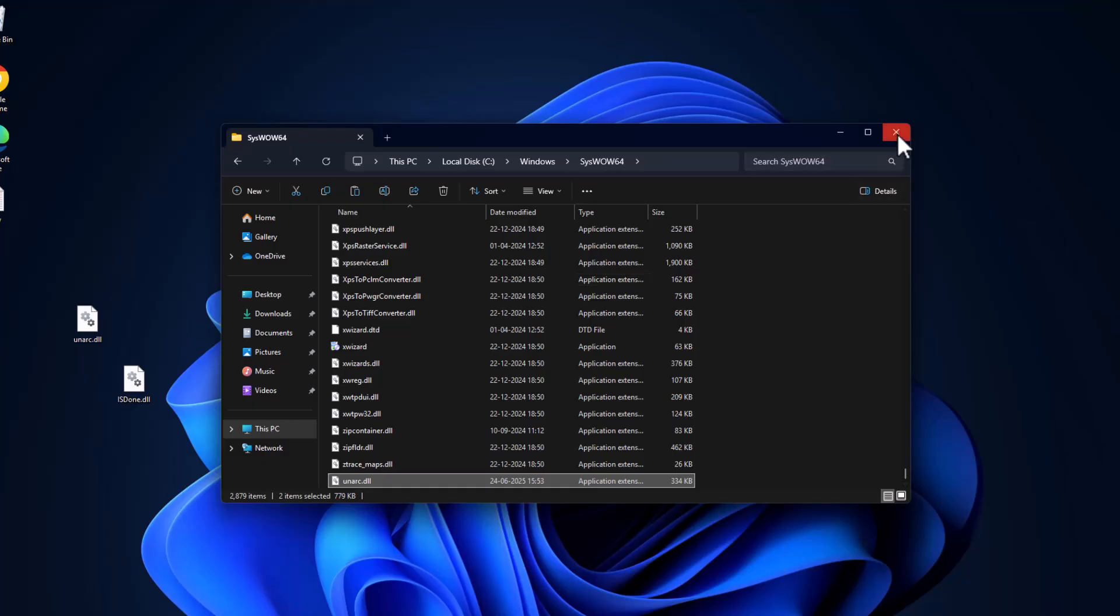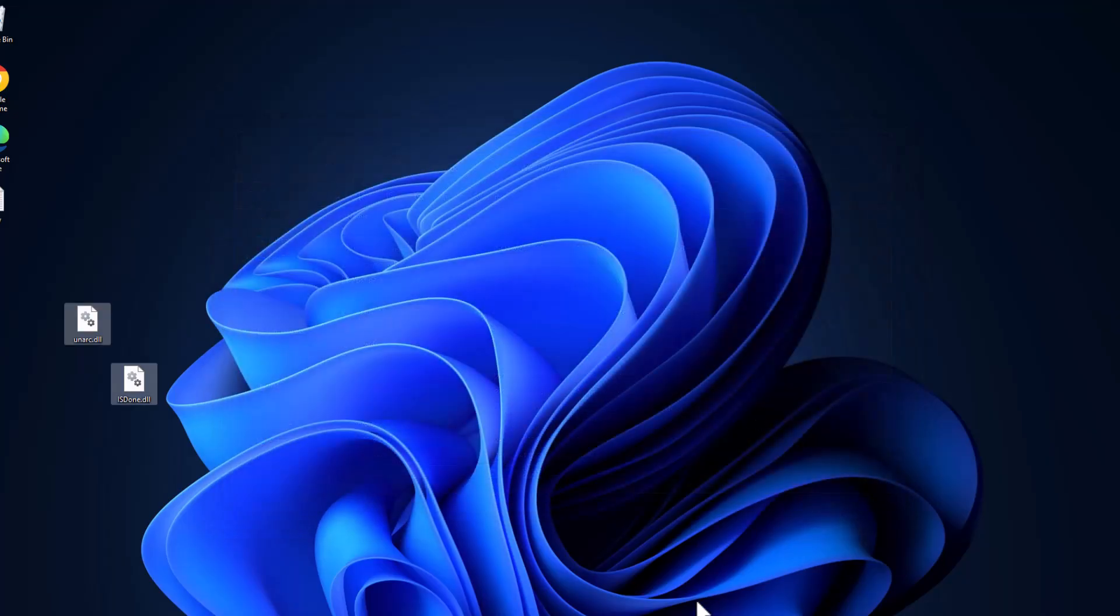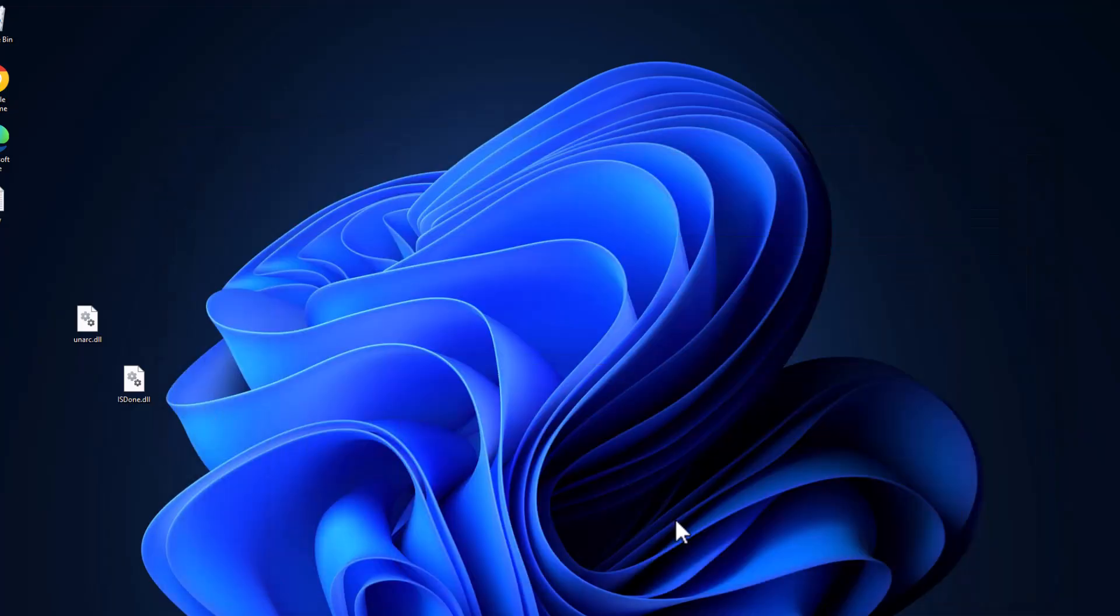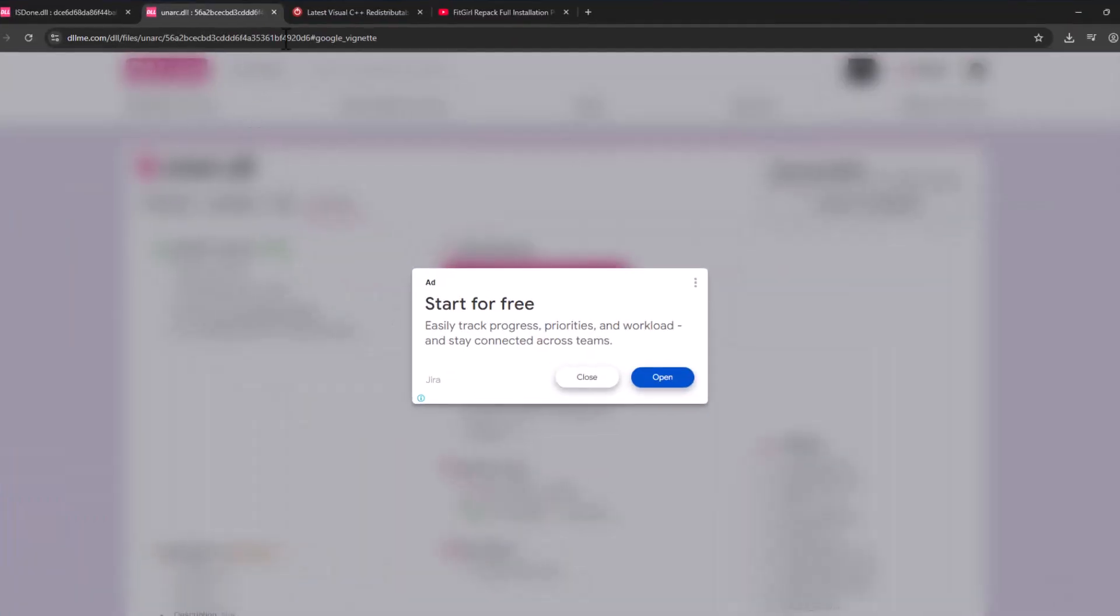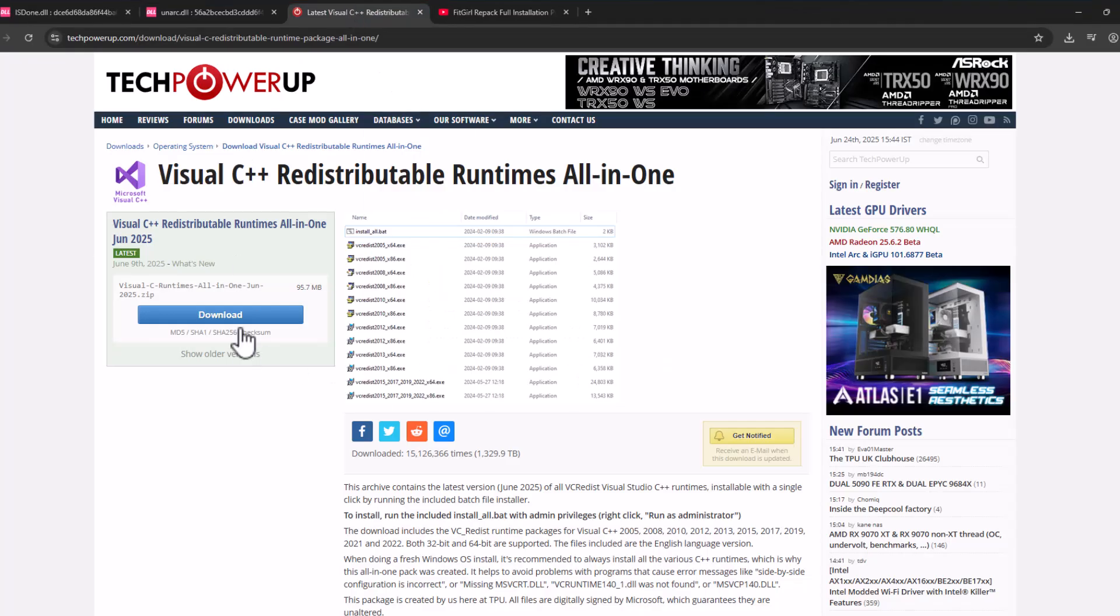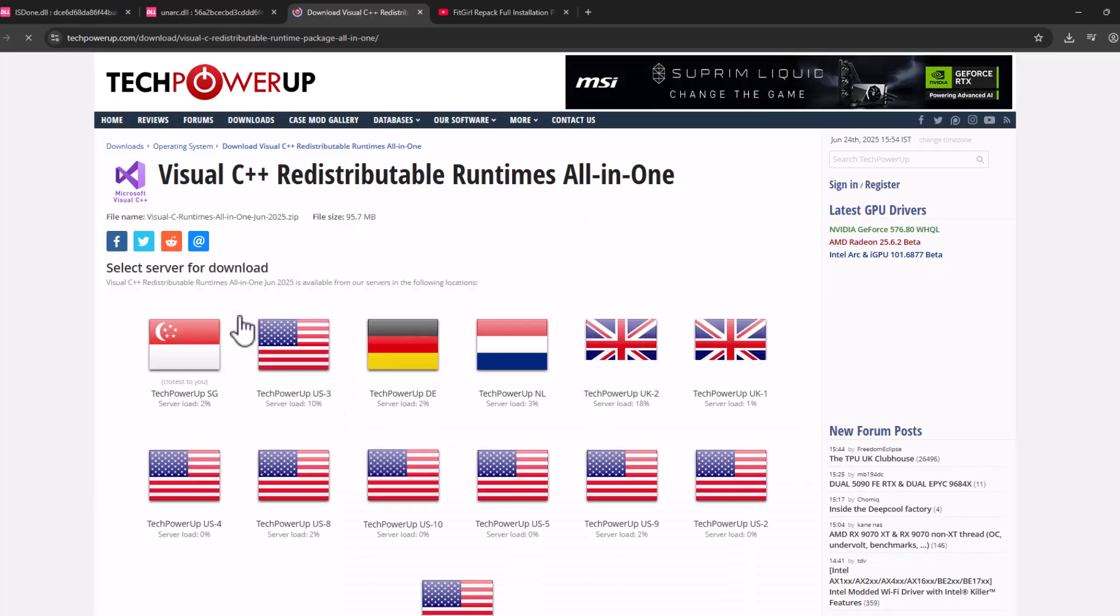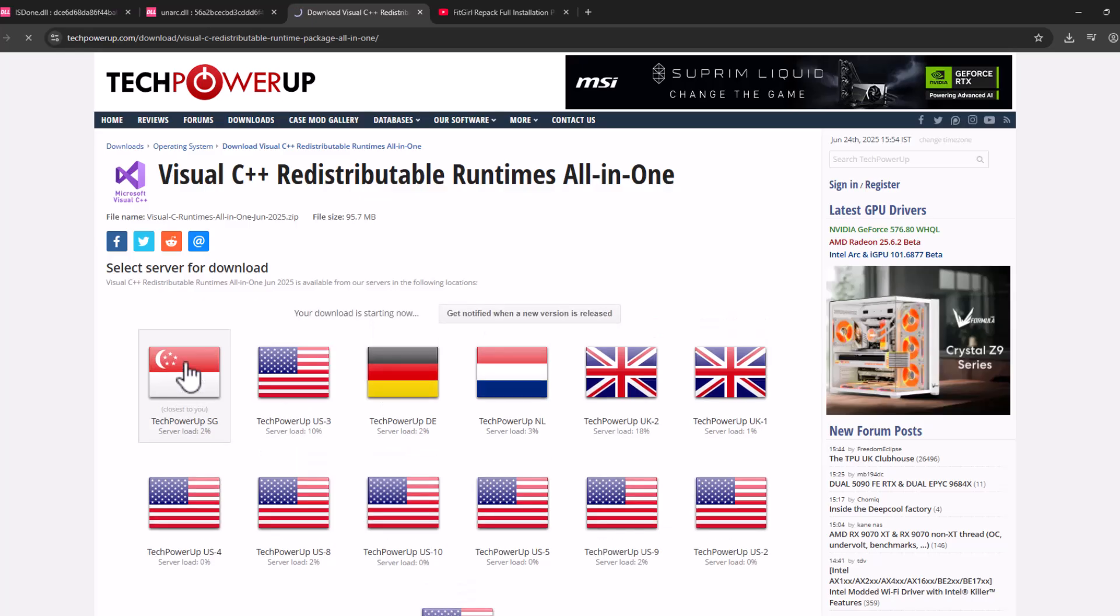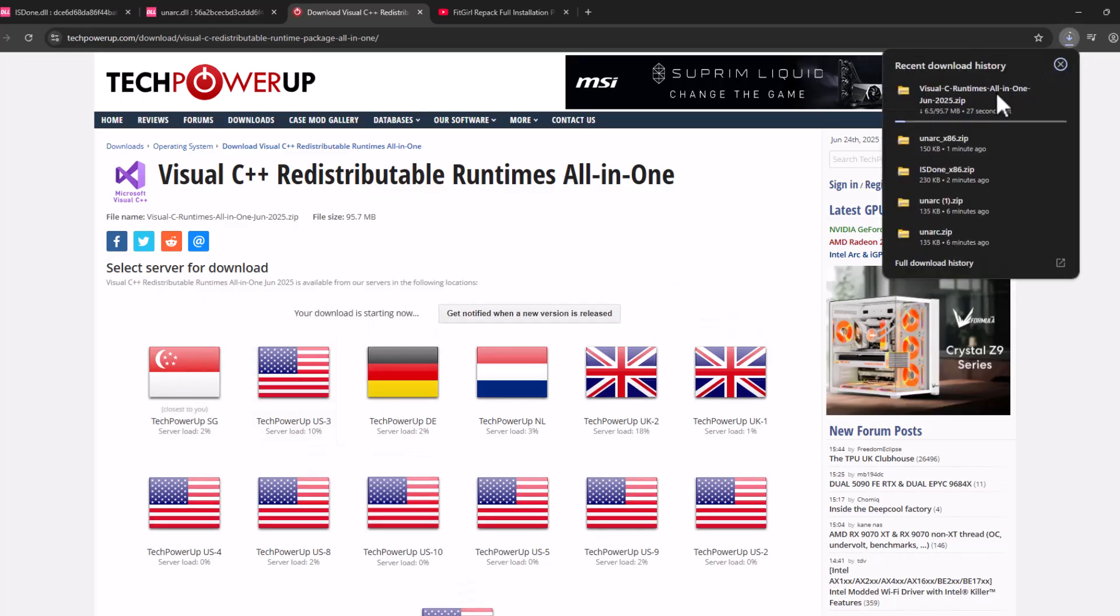Close it and check my video description for this Visual C++ runtime all-in-one. Select the link and select the download option. Select any one of these servers, guys, and it will start downloading.